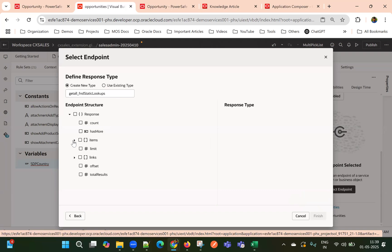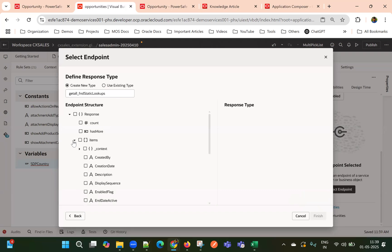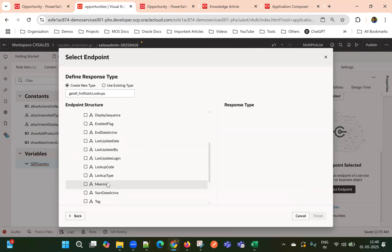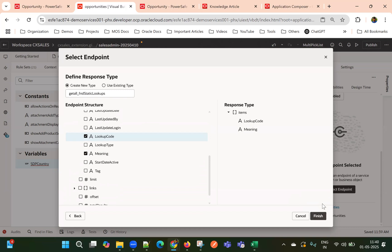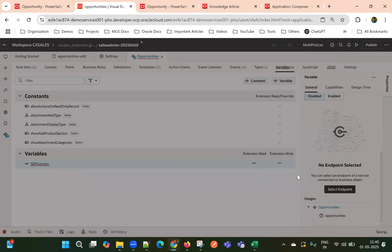So this is a get all method. Selecting get all, and then click next. Select the fields, expand items and select the lookup meaning and lookup code. These fields we want now. And in response, we will get this. So now let me click finish.